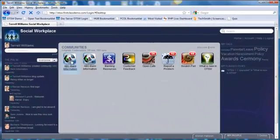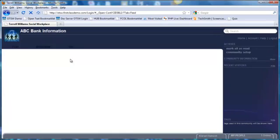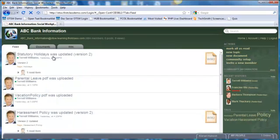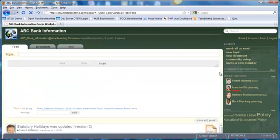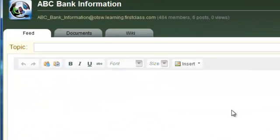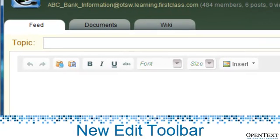In version 2.0, the community interface has been updated as well. When composing a new topic, you will notice a new edit toolbar.